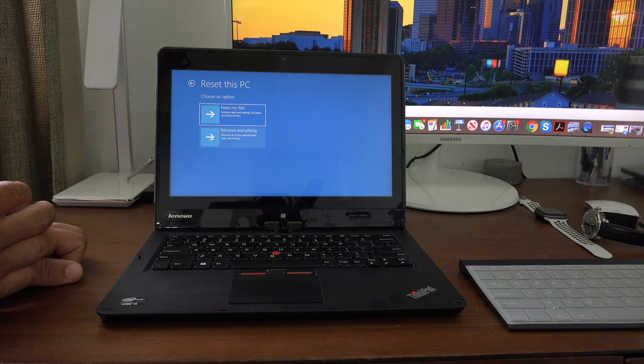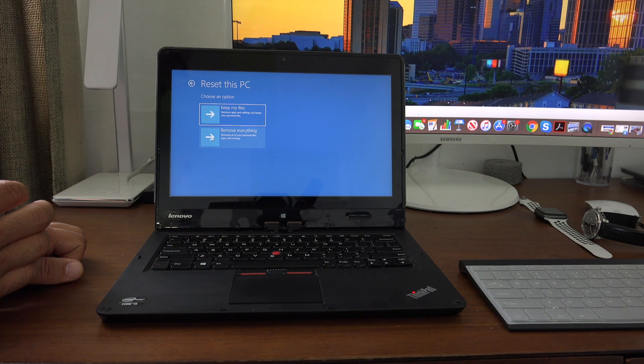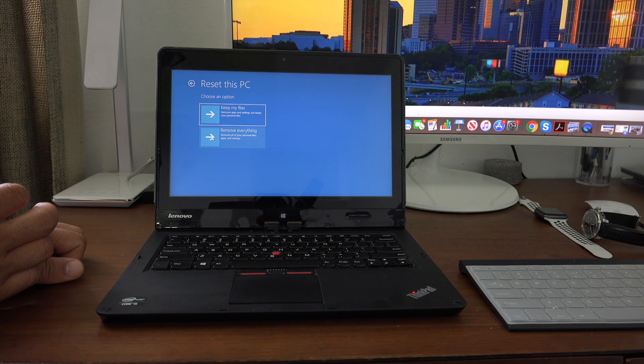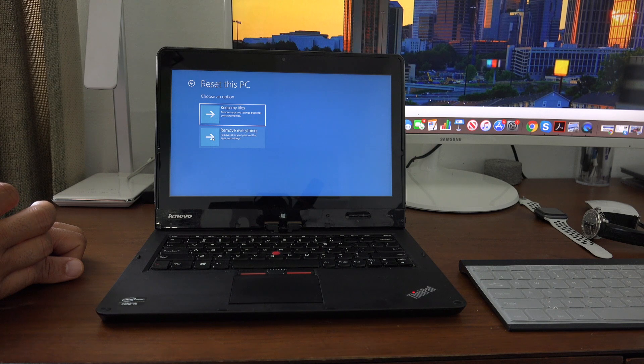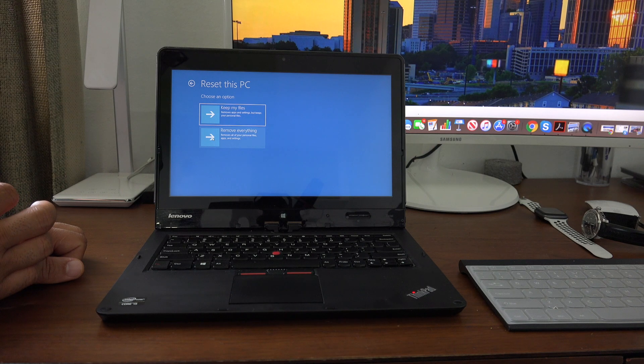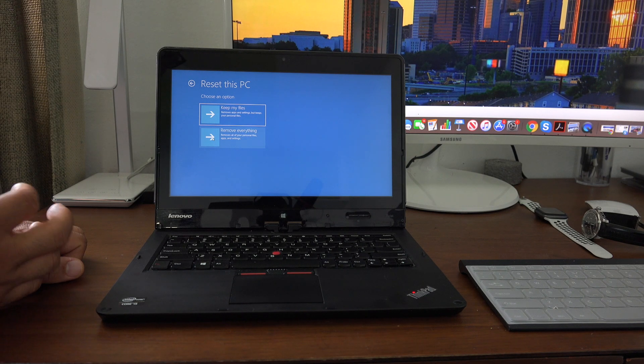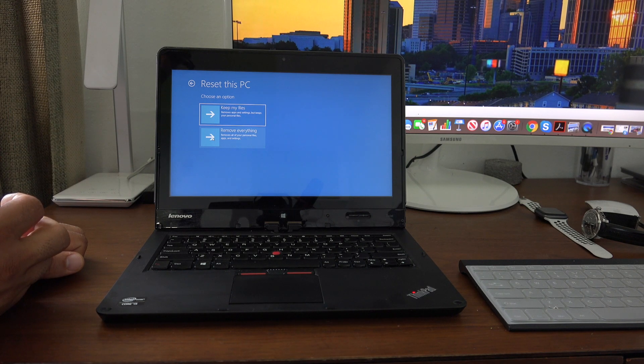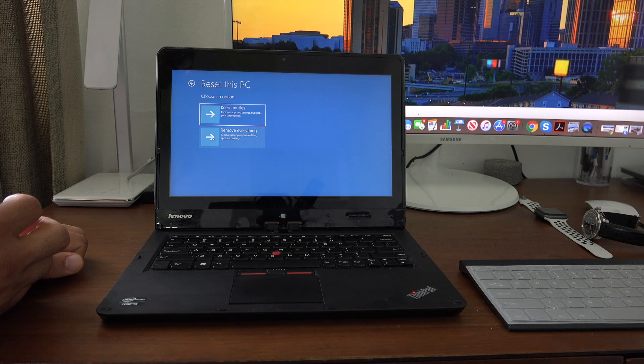Thanks for watching the video. This is how to restore your Lenovo ThinkPad to factory settings or get into your recovery console.